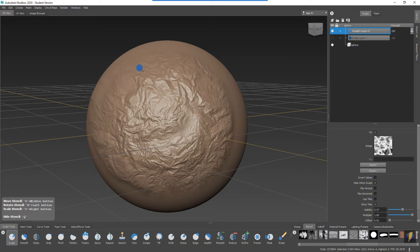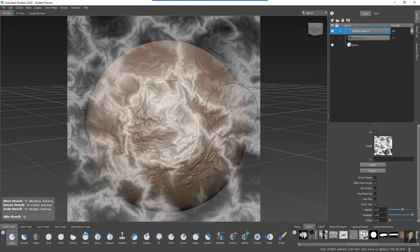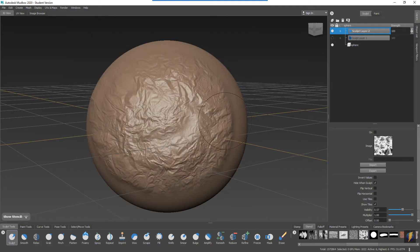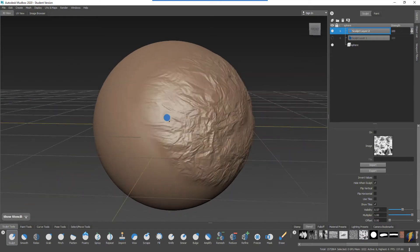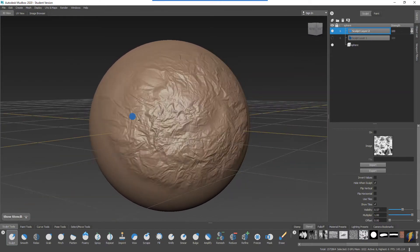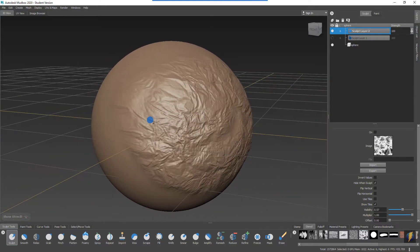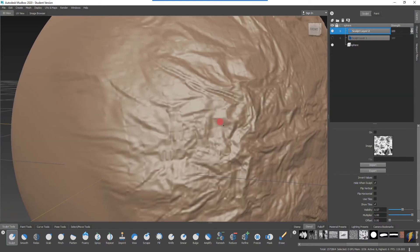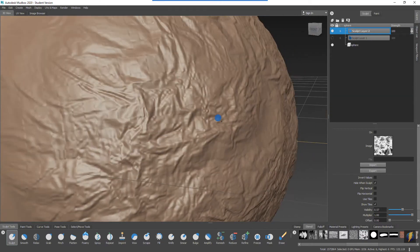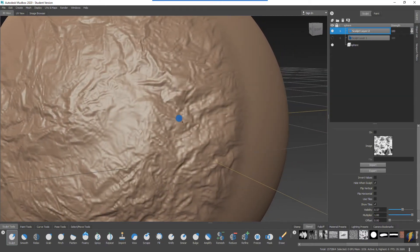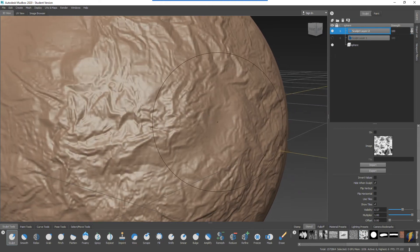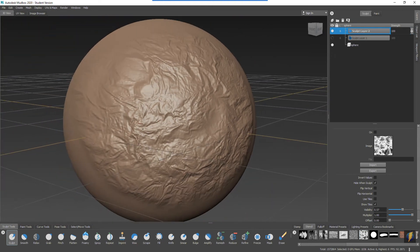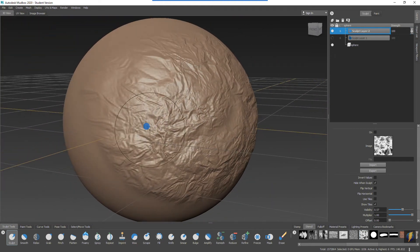That should be good. I'll hide the stencil. I don't need it anymore. Let's take a look at what we have here. Very nice rough surface here.